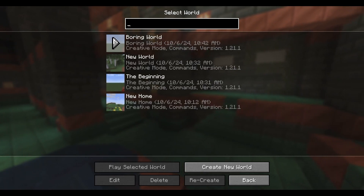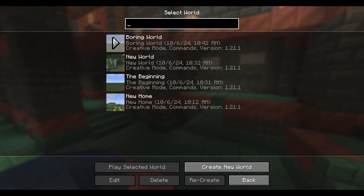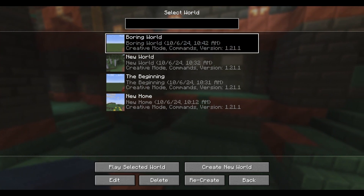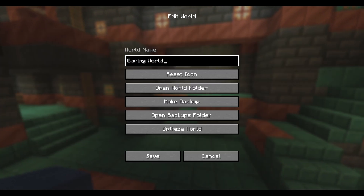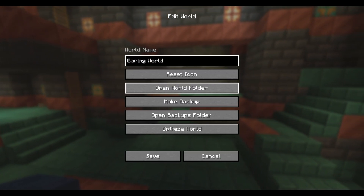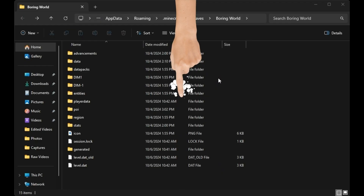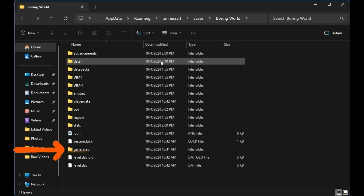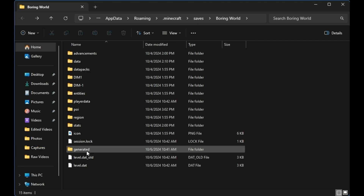Go back in here. So 'boring world' is what it was called. We're going to go ahead and go in there — but do not load it. We'll go down here to the bottom, click edit, and then we want to go to the tab that says 'open world folder'. Click onto that. And then now we want to look for a folder named 'generated', which is down here. We're going to right click it and we're going to copy it. However you are able to copy it, you just want to copy this folder.